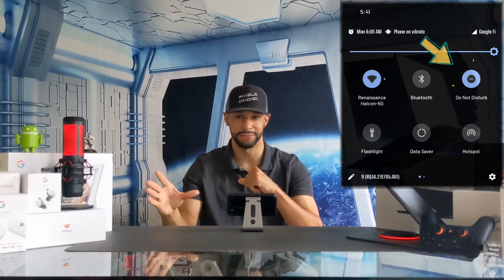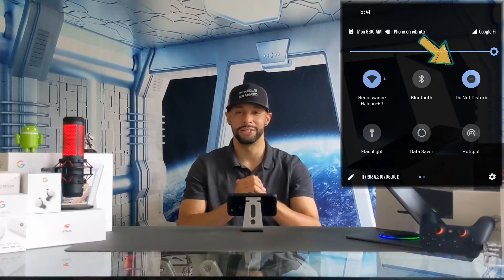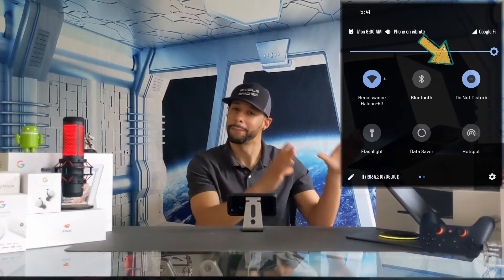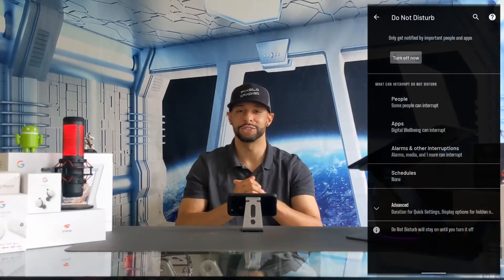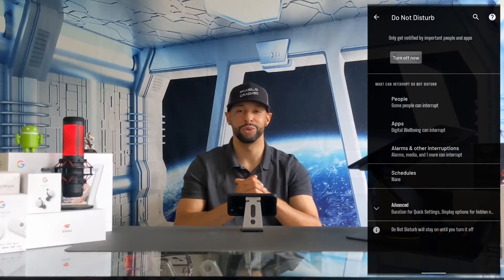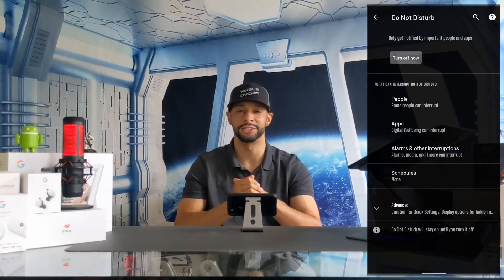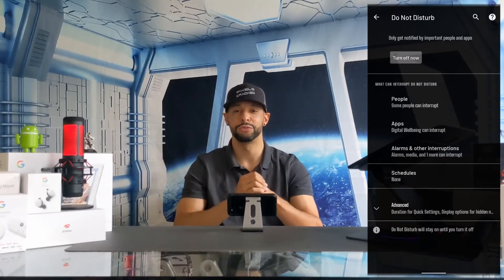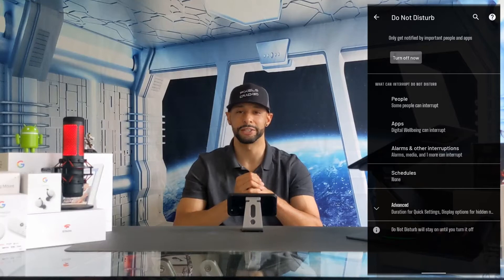If you're looking to focus and improve your productivity, DND is a must-have quick setting. When DND is enabled it blocks notifications from apps, messages, and phone calls. DND is also customizable, which means we can configure what notifications are shown and how long DND itself runs. We'll be talking more about DND in a future video as a way to improve your focus and boost your productivity.